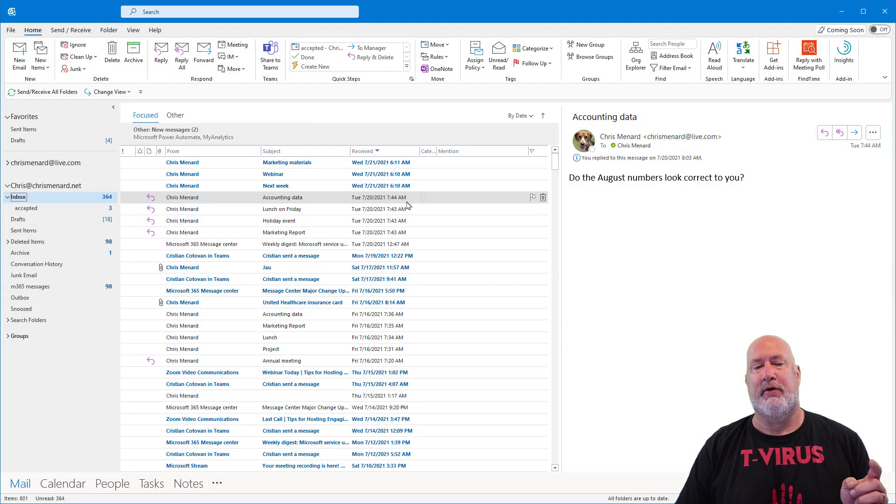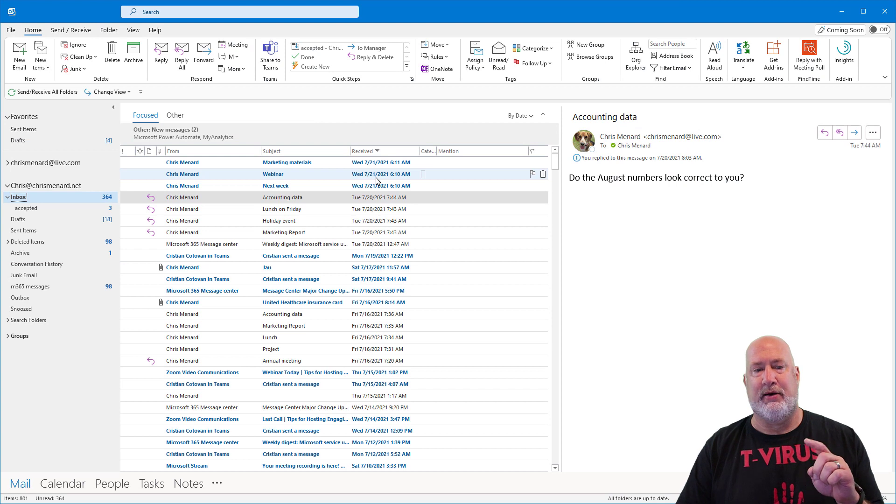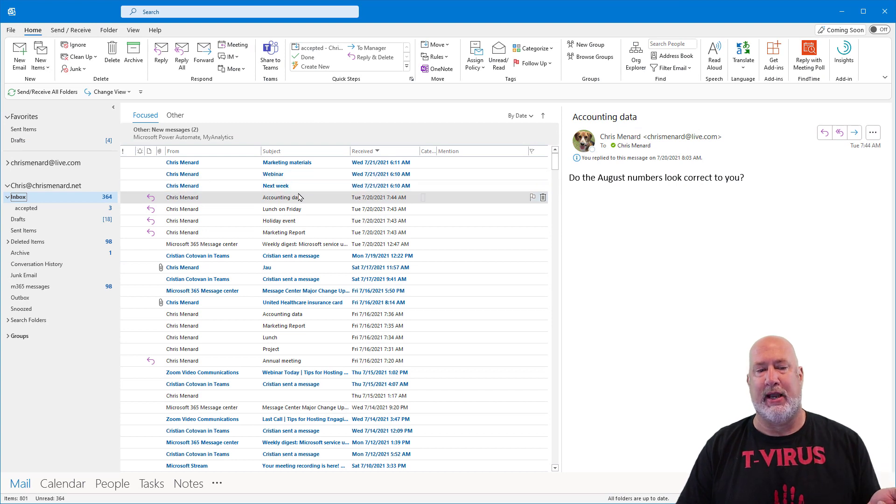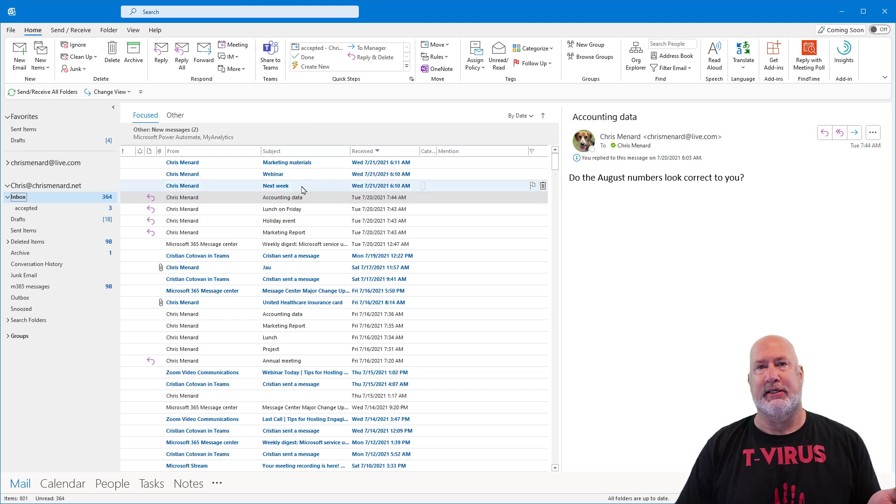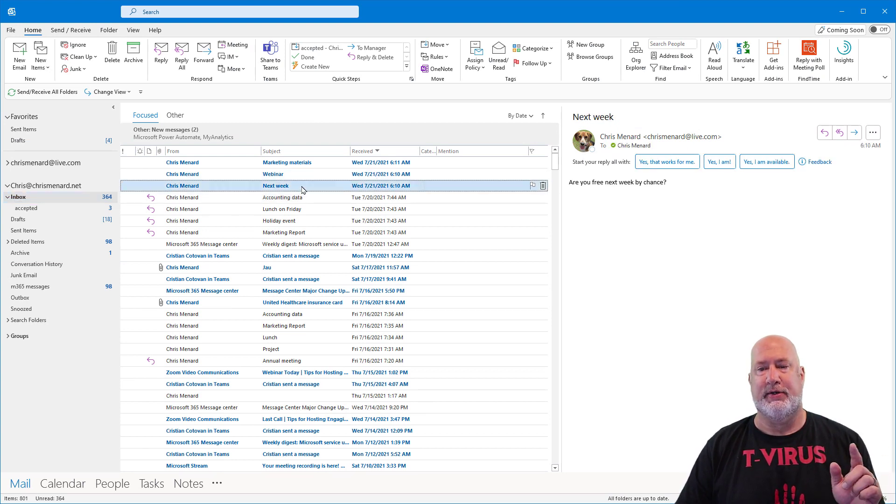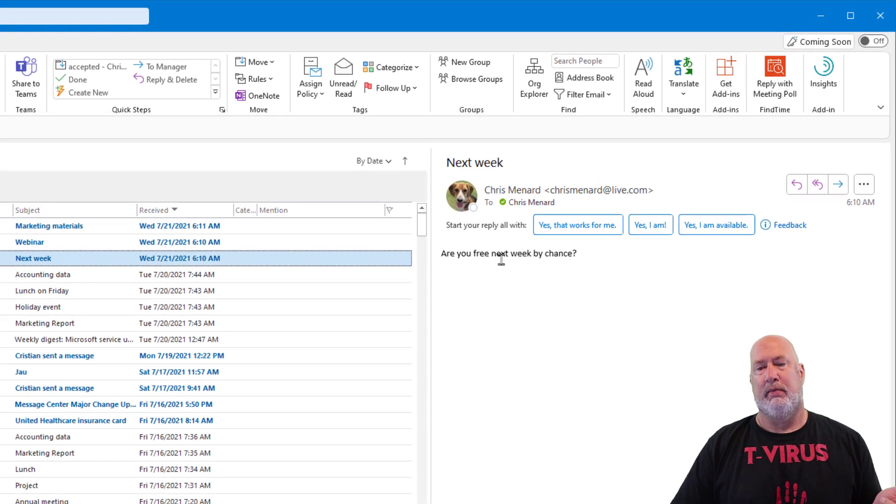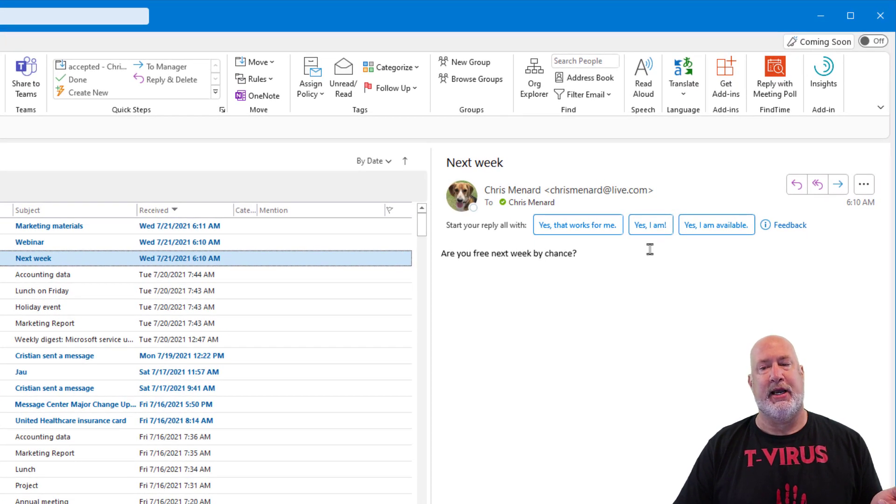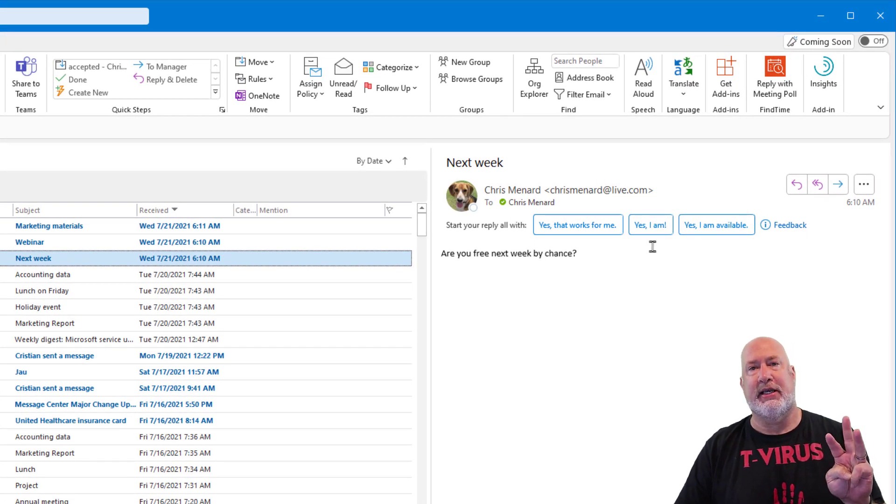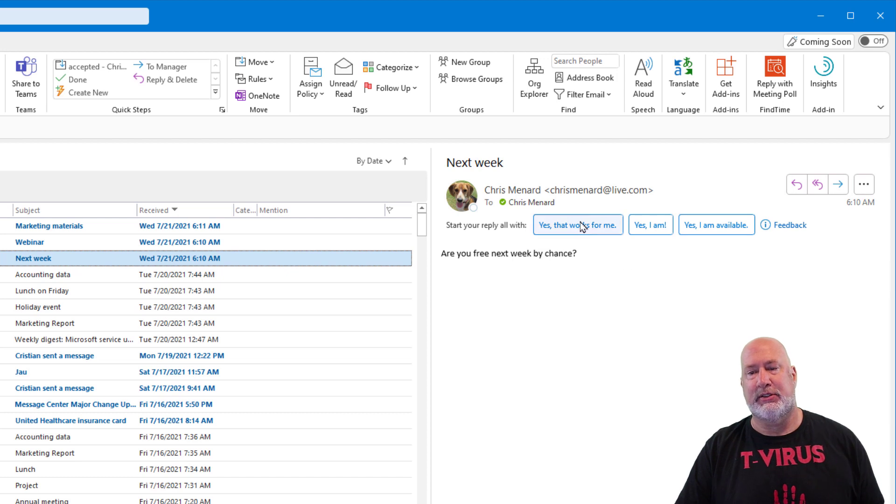So I sent myself from one account to my work account some emails. Here's an example of suggested replies. Are you free next week by chance? You'll always get three different options.